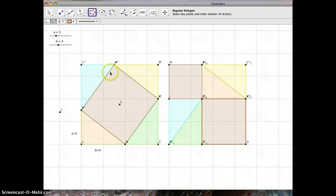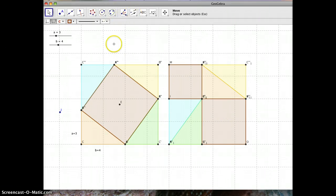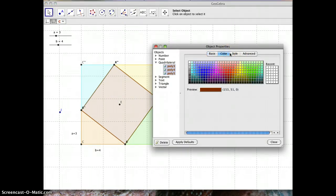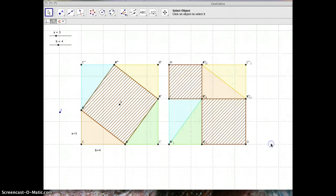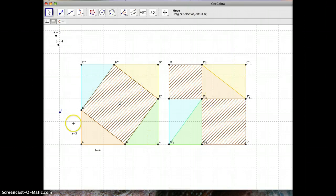I might change my coloring a bit. I'll use my select tool, Command or Control click on all three polygons, go to object properties, then Style, and instead of Standard I'll choose Hatch. Now the squares have a hatched pattern so we can visually distinguish them. This lets me explain to students that the triangles in one configuration are the same as in the other, so the leftover area — C squared on one side, and A squared plus B squared together on the other — must be equal.